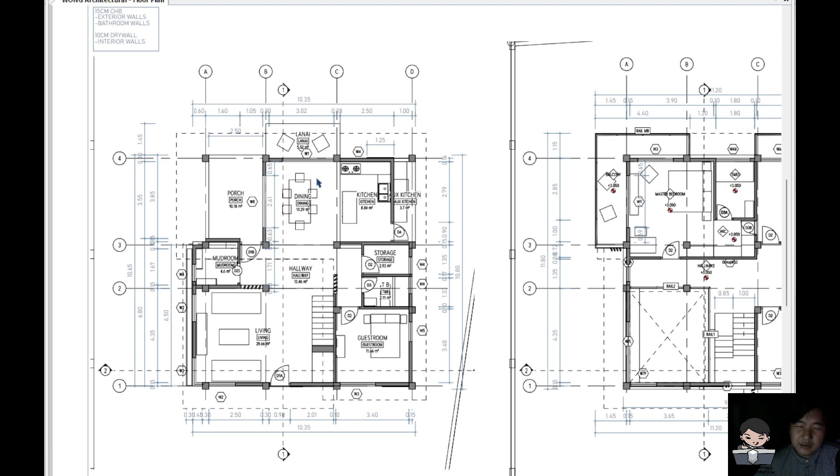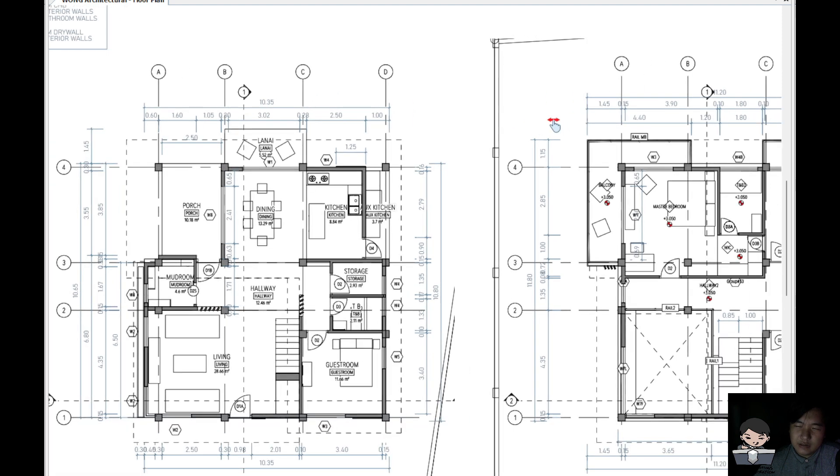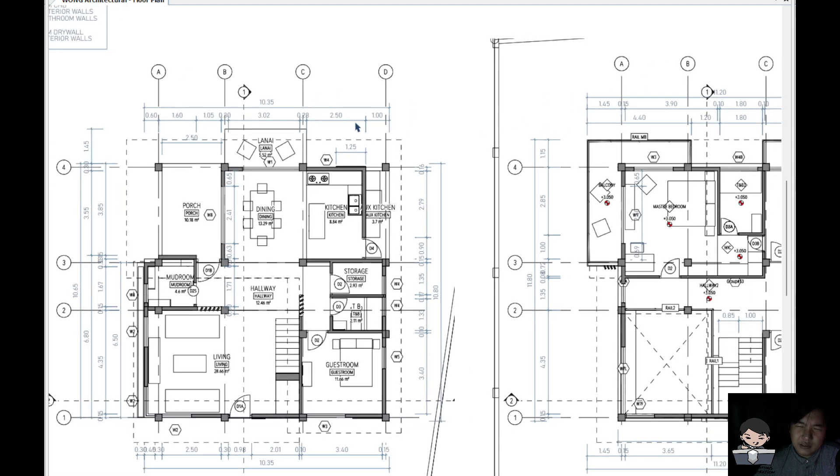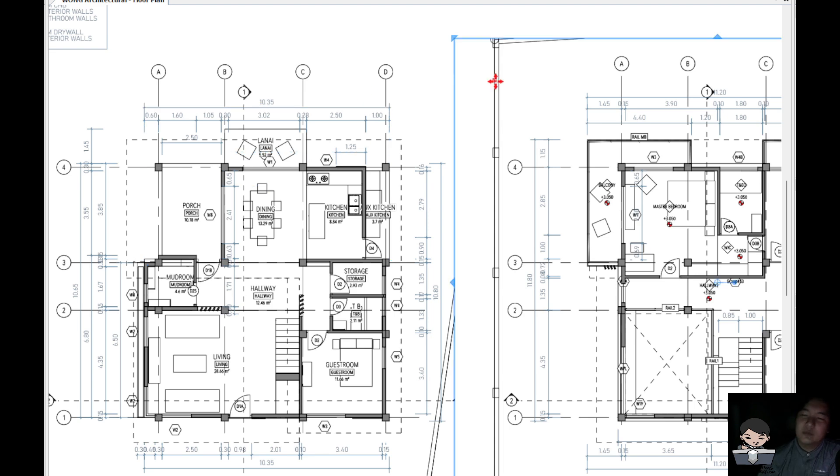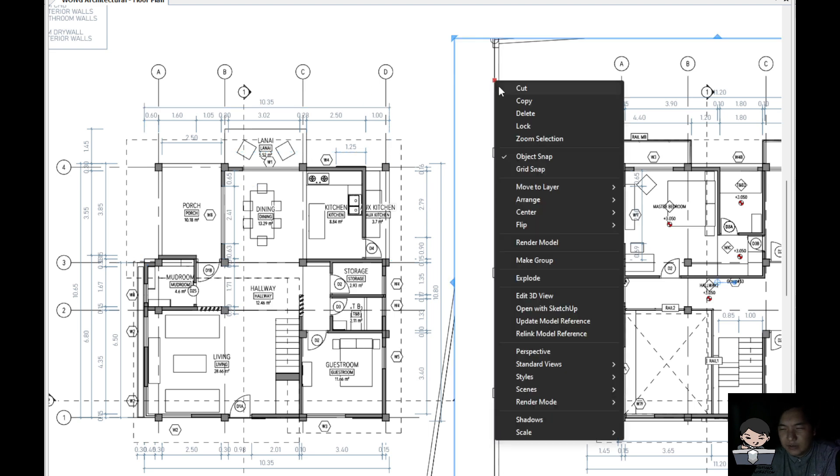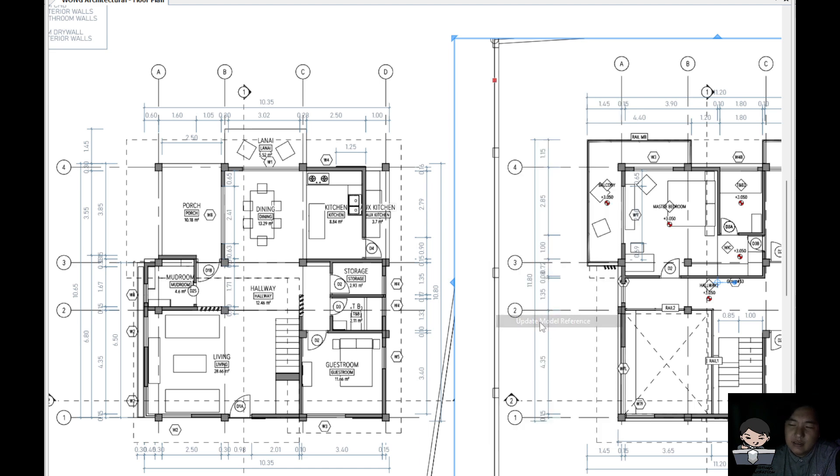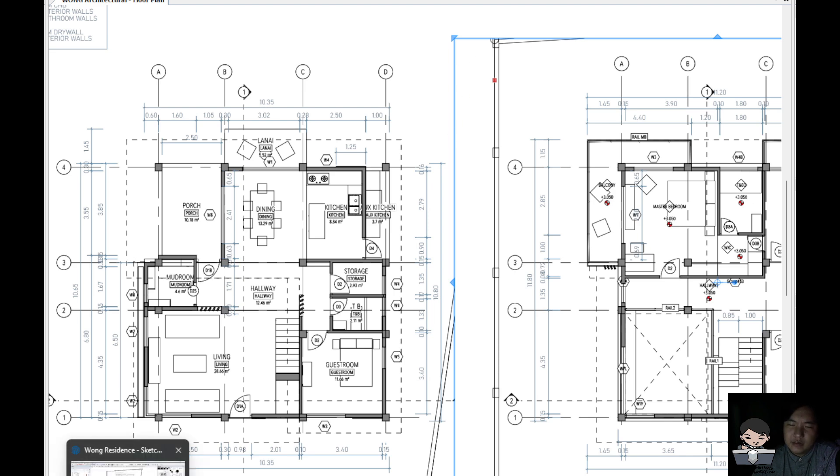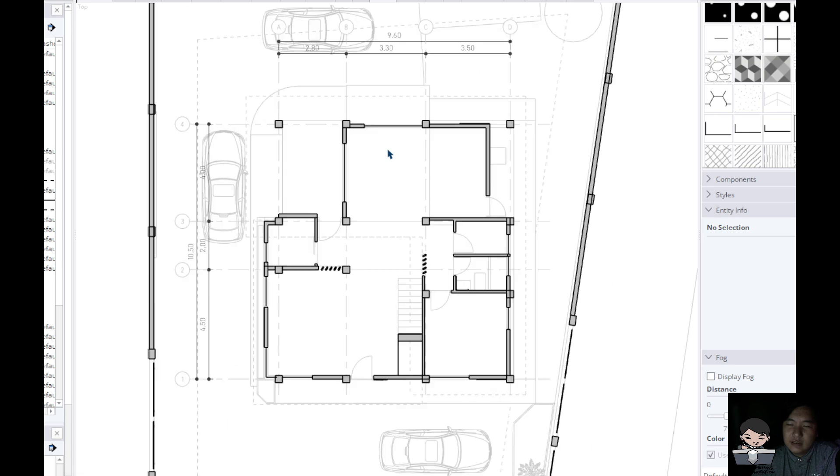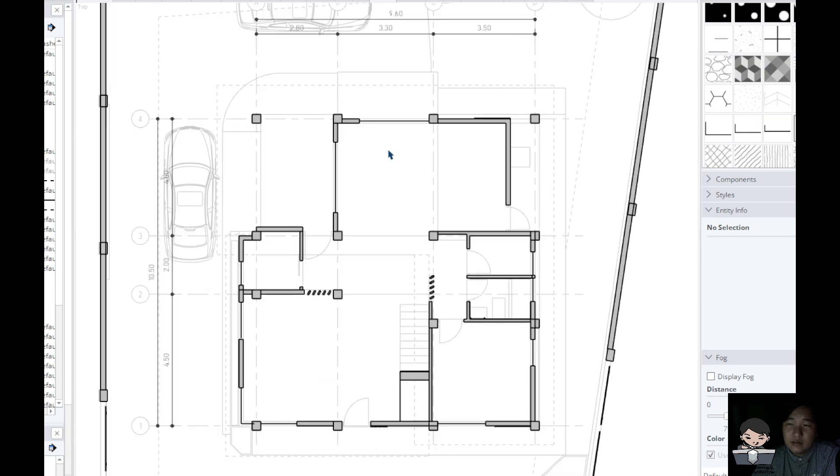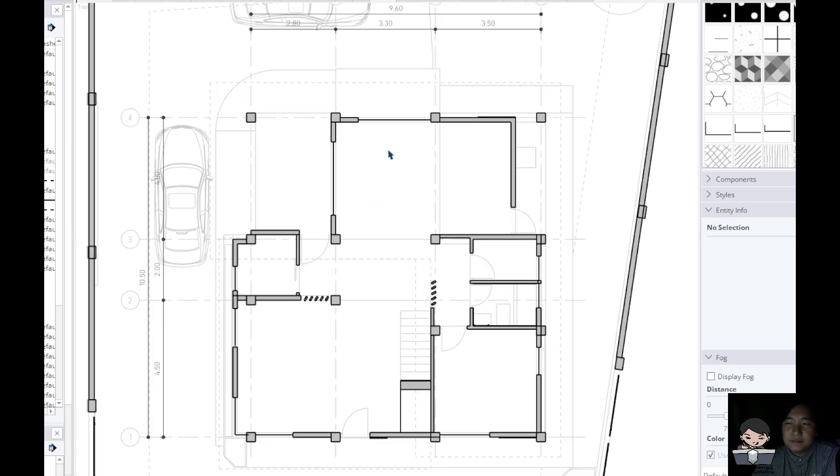And then wait for it to update here. So we could either wait for the SketchUp model to save, and then right click this one. Sometimes it automatically updates, but if not, just right click and update model reference. This is going to update whatever was saved in your SketchUp model.